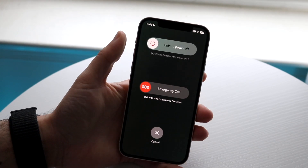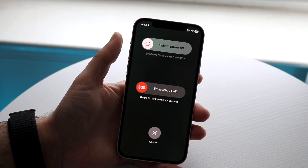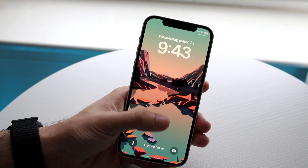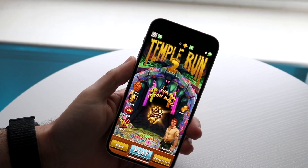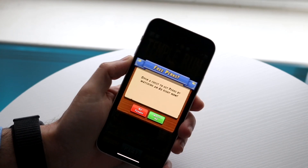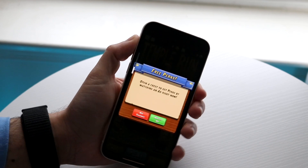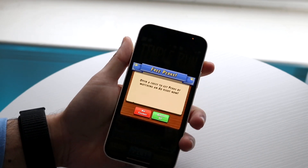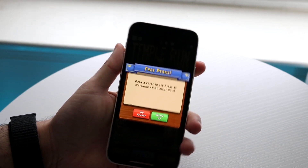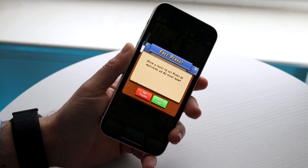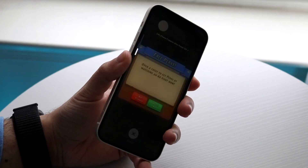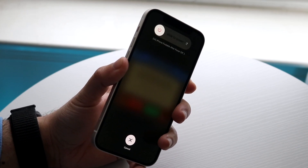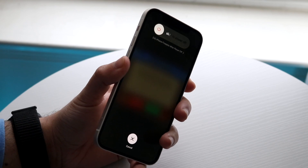If you're able to get into that panel, go ahead and slide your phone to power off. If not, you can try clicking the volume up button, volume down button, and then hold down the side button. If that's not working either, click volume up, volume down, and then hold down the side button until your phone completely powers off.